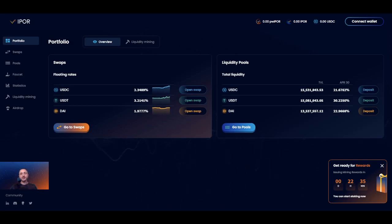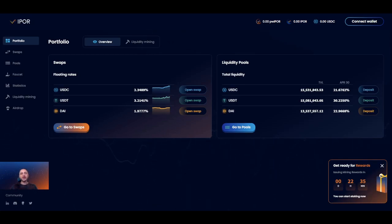Before I start, in order to begin liquidity mining on the iPort dApp, you need to have a Web3 wallet extension installed on your browser. Currently I'll be using MetaMask. You also need some of the iPort supported liquidity assets: USDC, USDT, or DAI. An ETH pool is actually coming up but it's not available at the time of making this video. You will also need some ETH to pay for gas fees. I would recommend having at least $100 worth of ETH in your wallet.